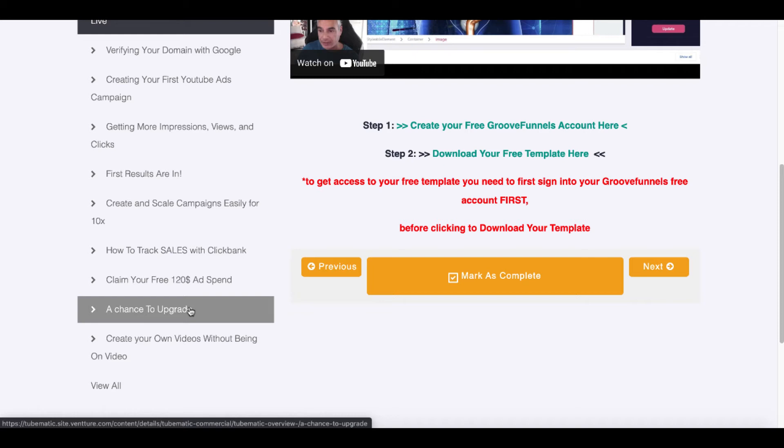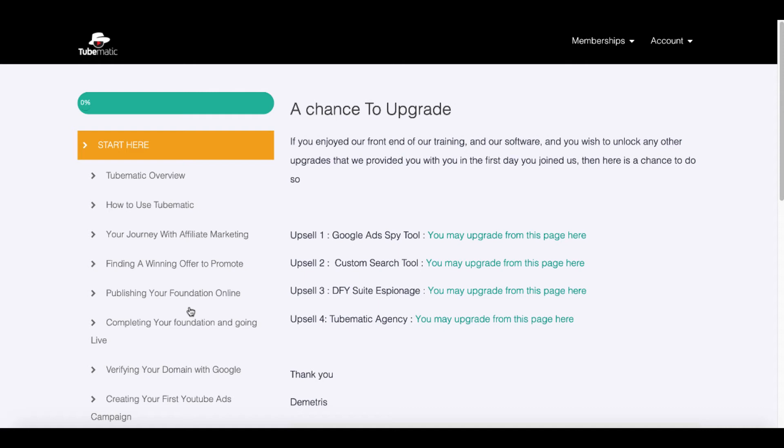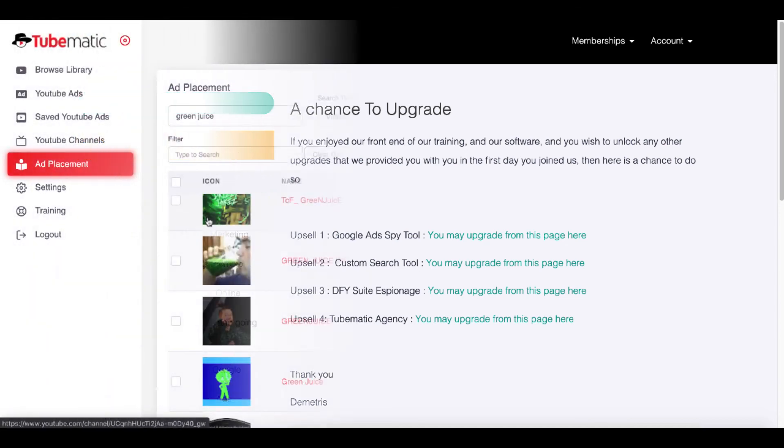At this point, that is all I'm recommending because simply, once you come in here and you go through the training and you actually use the tool, and if you're okay with the tool and the information it gives you, then you'll have a chance to actually upgrade. As you can see here, the four upsells: the Google Ad Spy tool, which is going to add Google Ads to this tool; a custom search tool; a done for you suite they call espionage; and a TubeMatic agency. I believe that's where you can either sell this as your own product or you can use it as much as you need. Because here's another thing that annoyed me inside of TubeMatic that wasn't on the sales page and it wasn't mentioned.